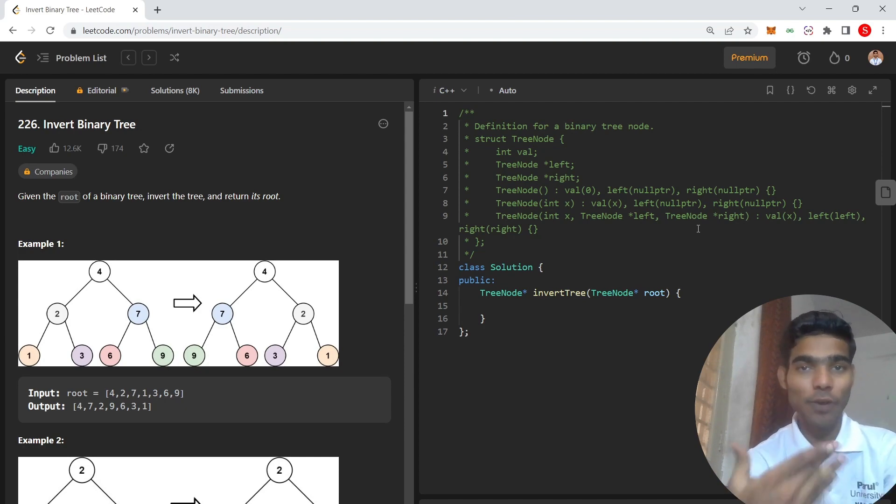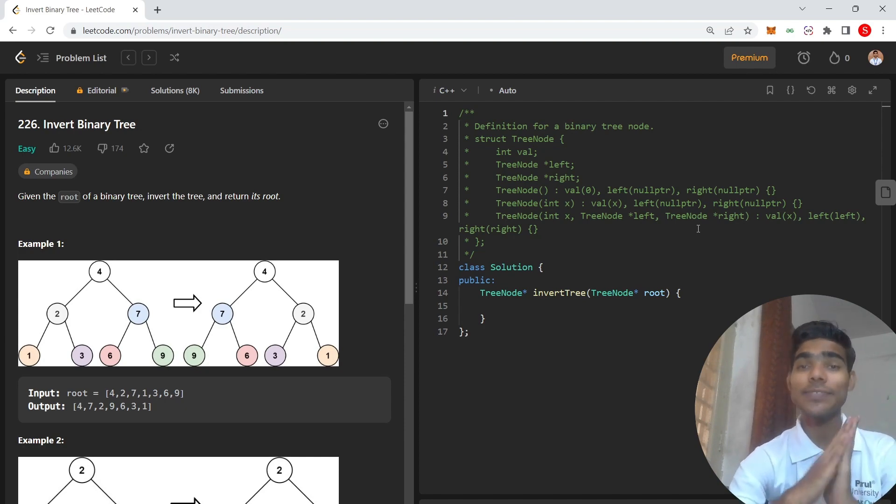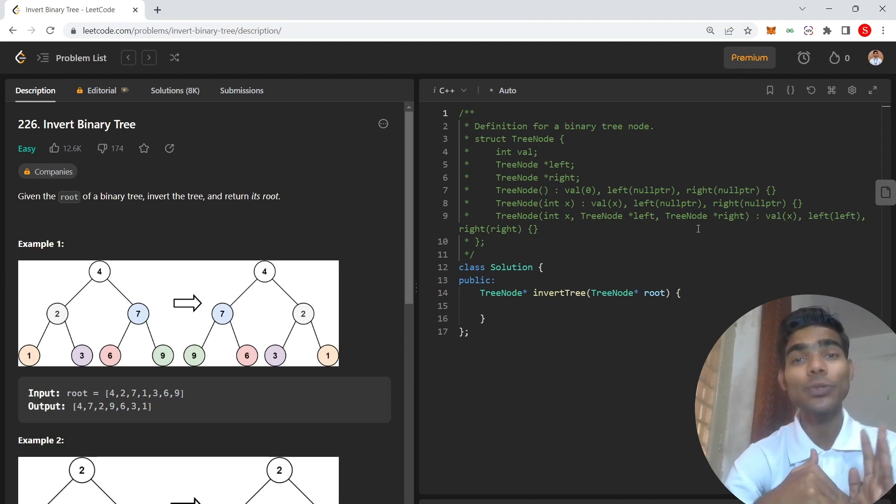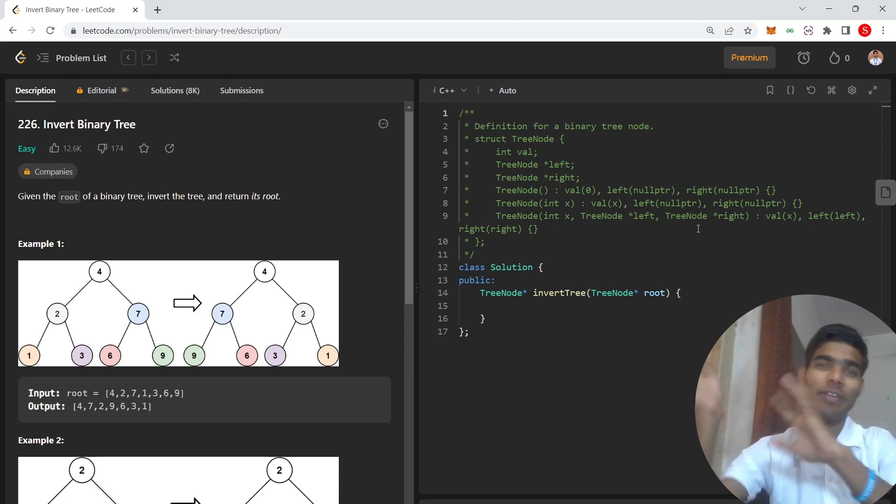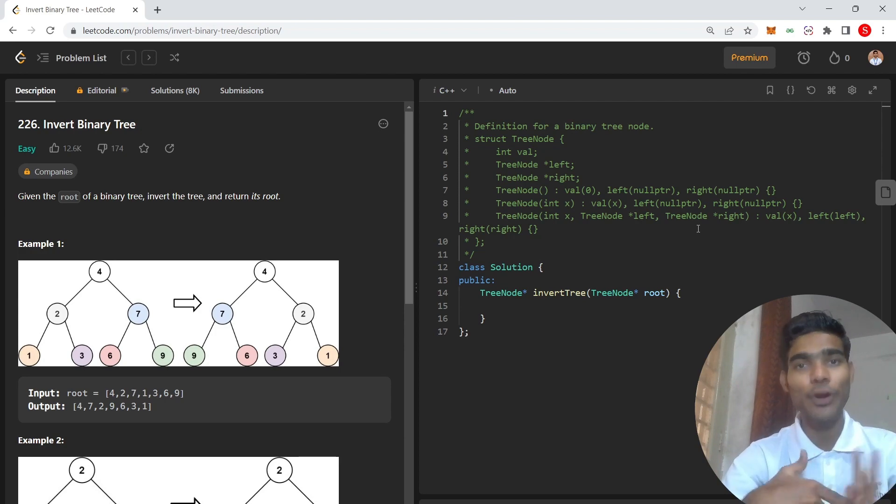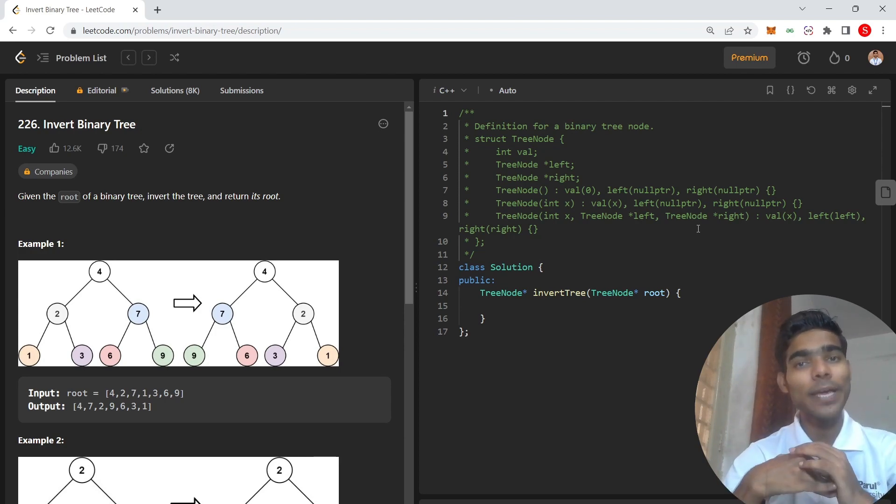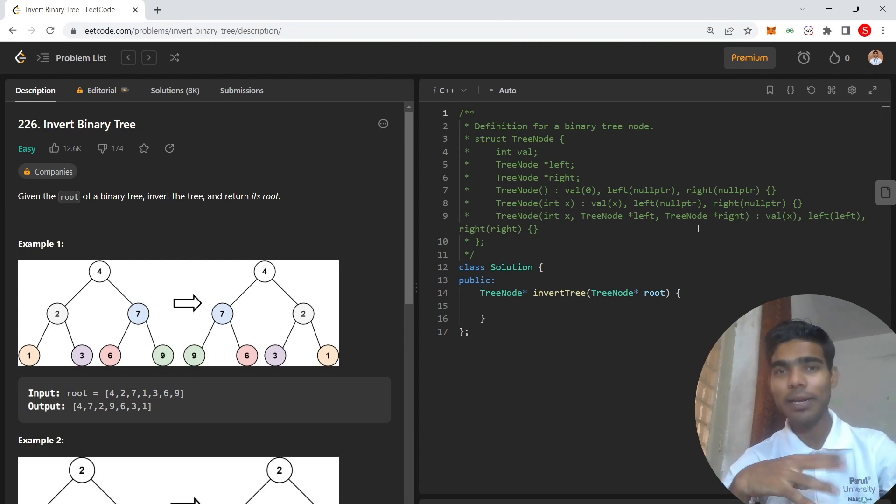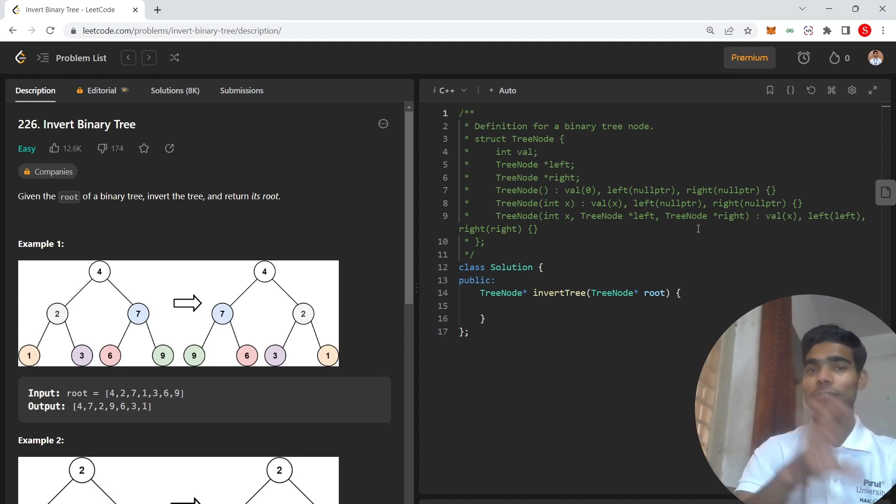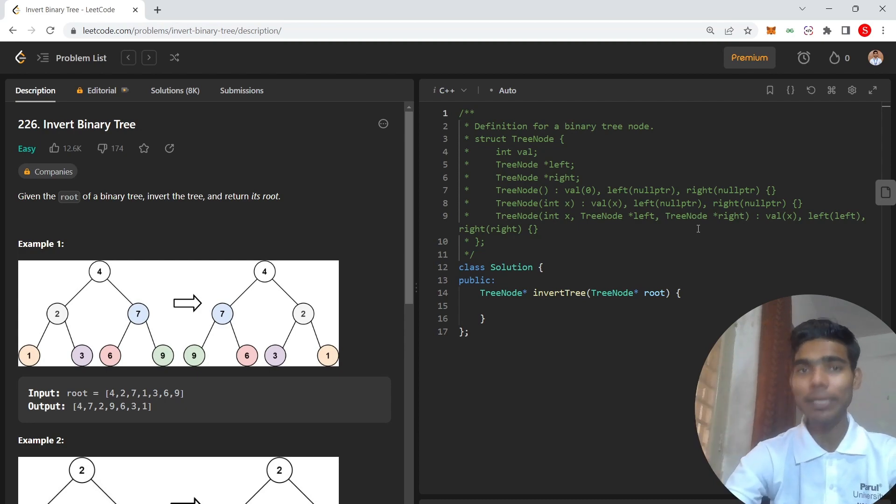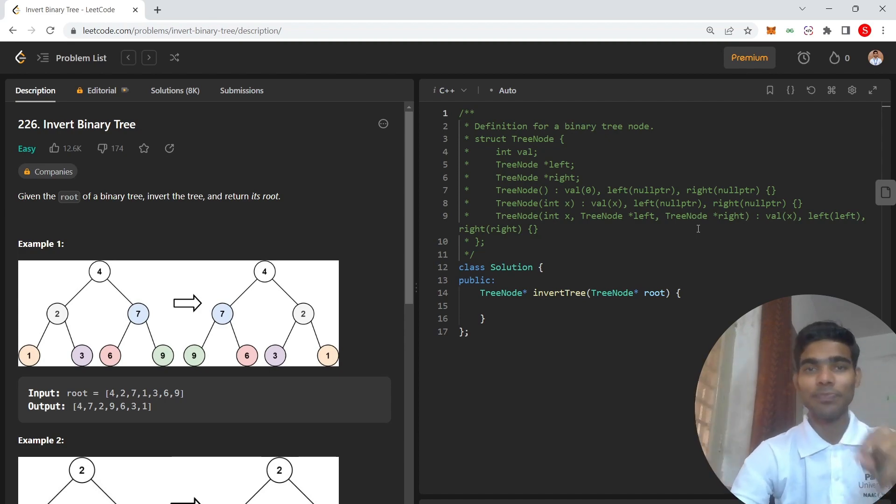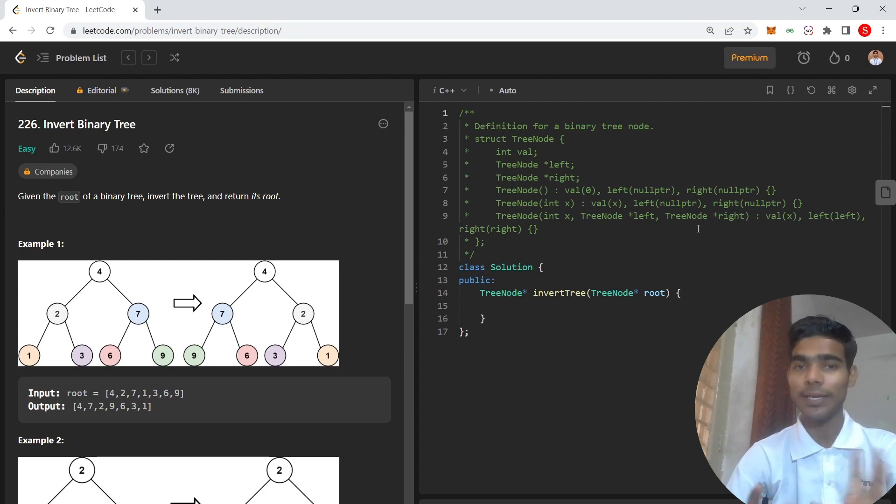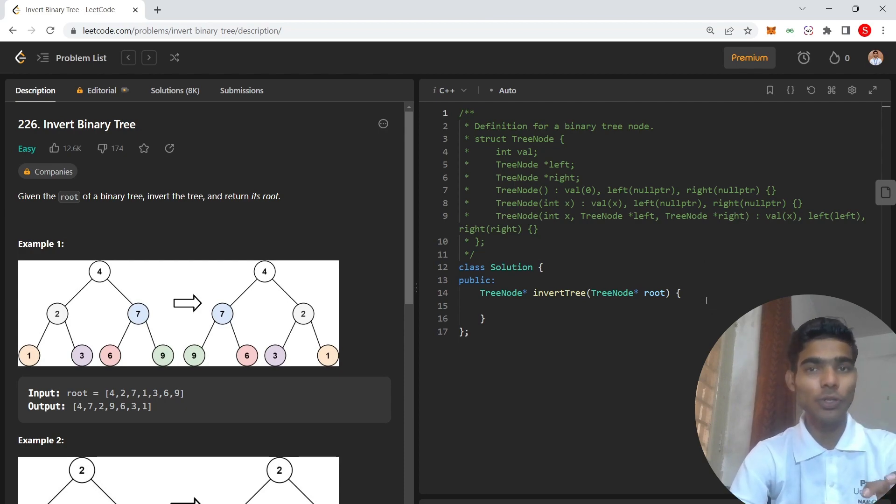This question is very similar to the swapping of two numbers, which you use in the very beginning of your programming journey. The way of swapping is you take a temp variable and store the first variable, then first variable equals second variable, and second variable equals temp. This way you can also swap the nodes of a binary tree.